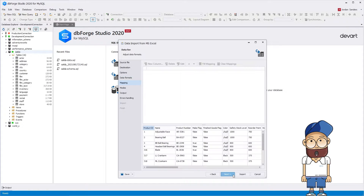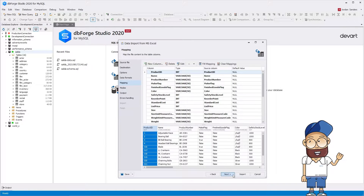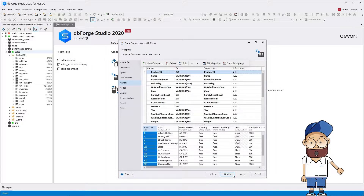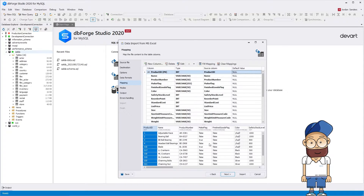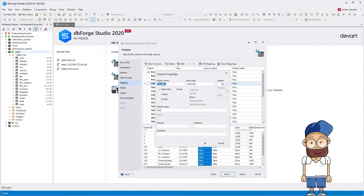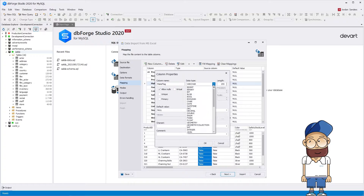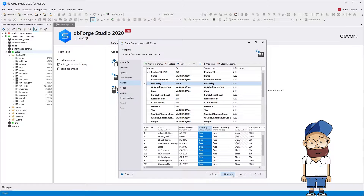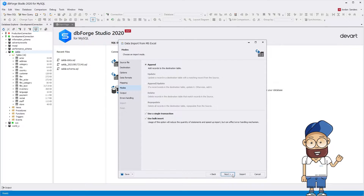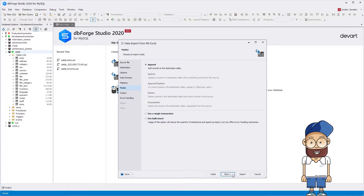On the mapping page, you can modify the target table structure, add new columns, change the existing ones, etc. Let's change the columns. The wizard allows using different modes when processing data: appending, modifying, or updating.